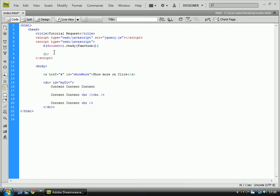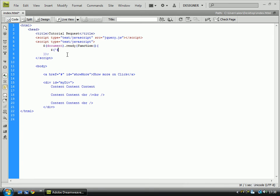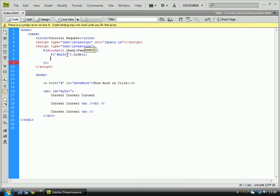So from there we want to hide the content. So we hide it using JavaScript, or jQuery rather.